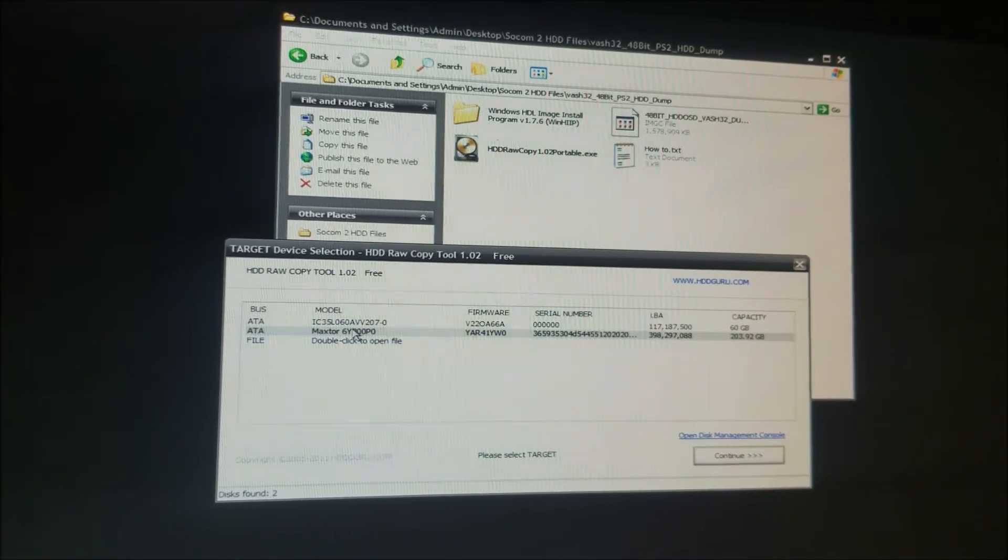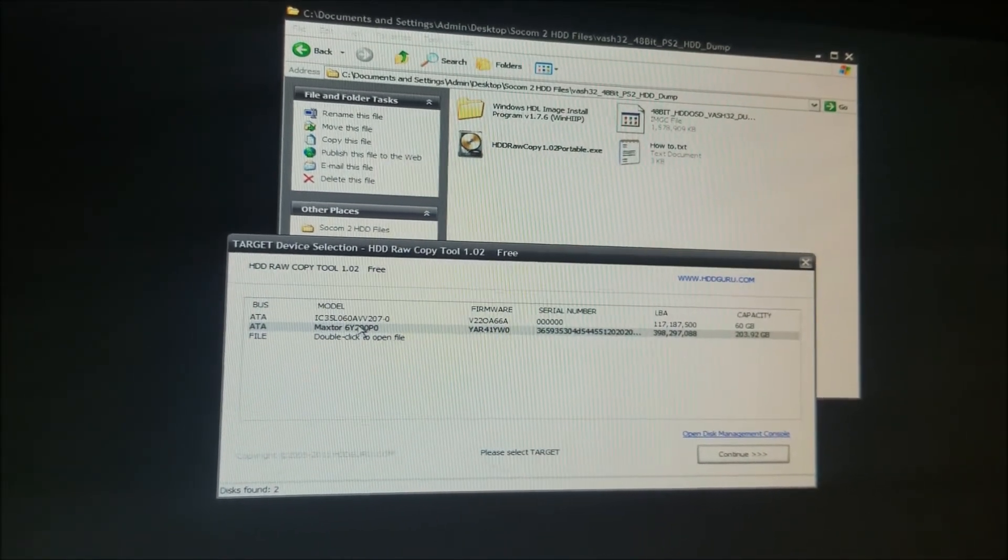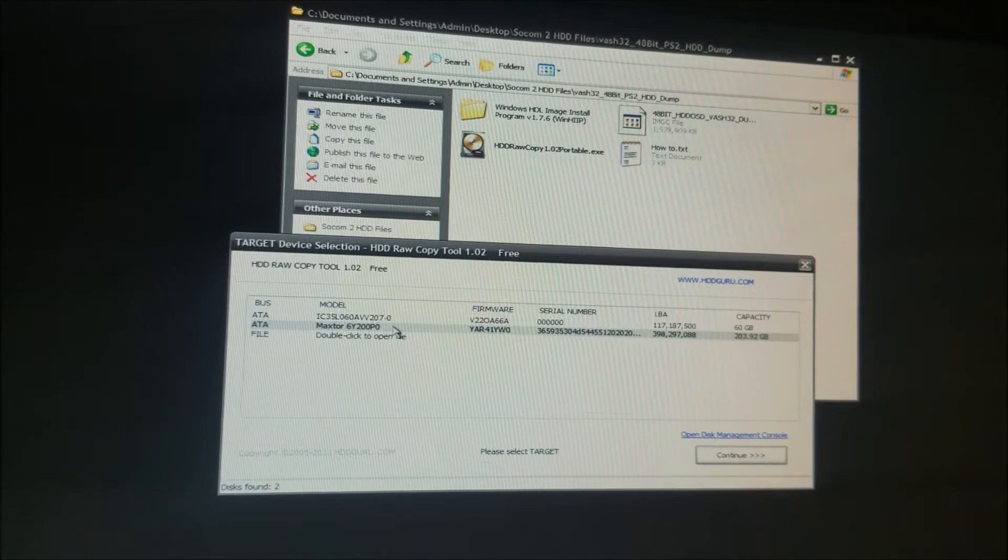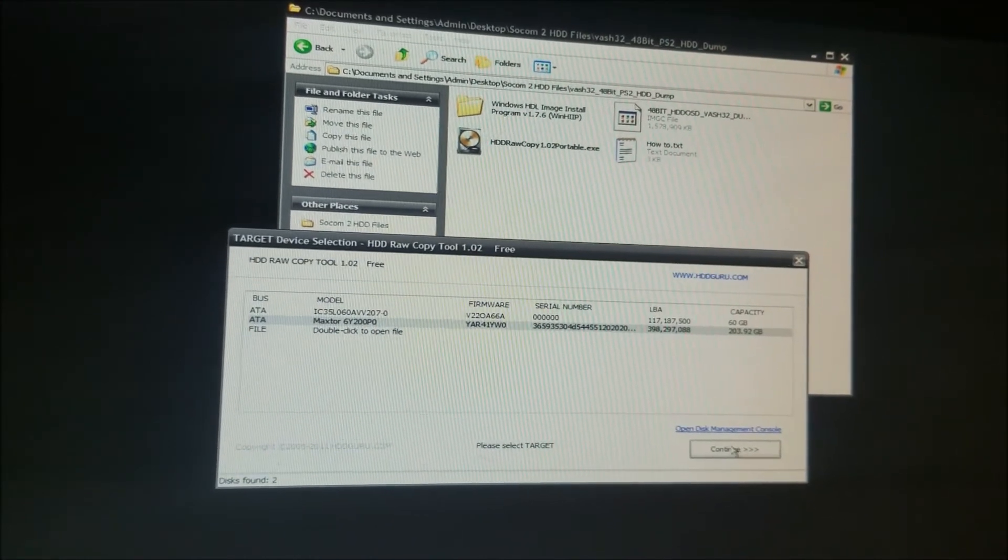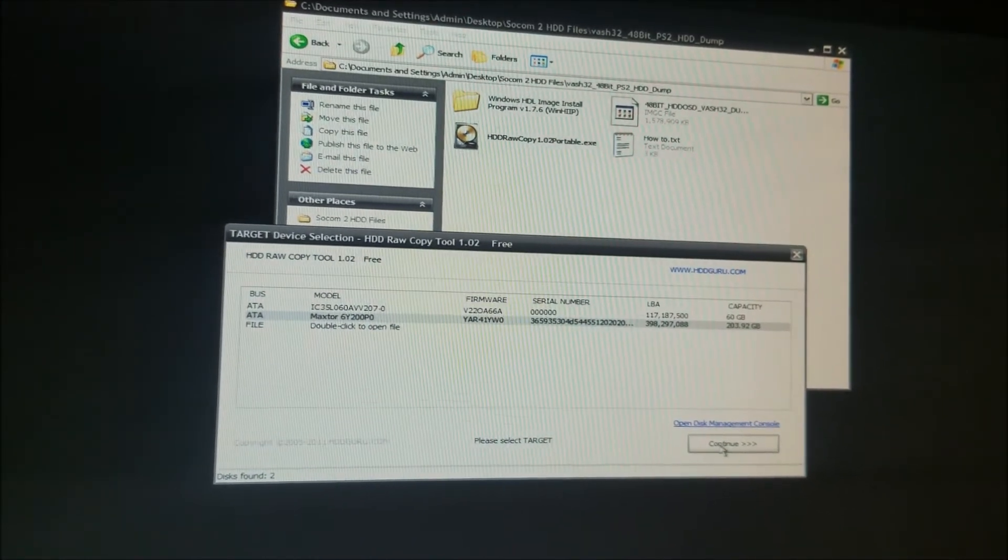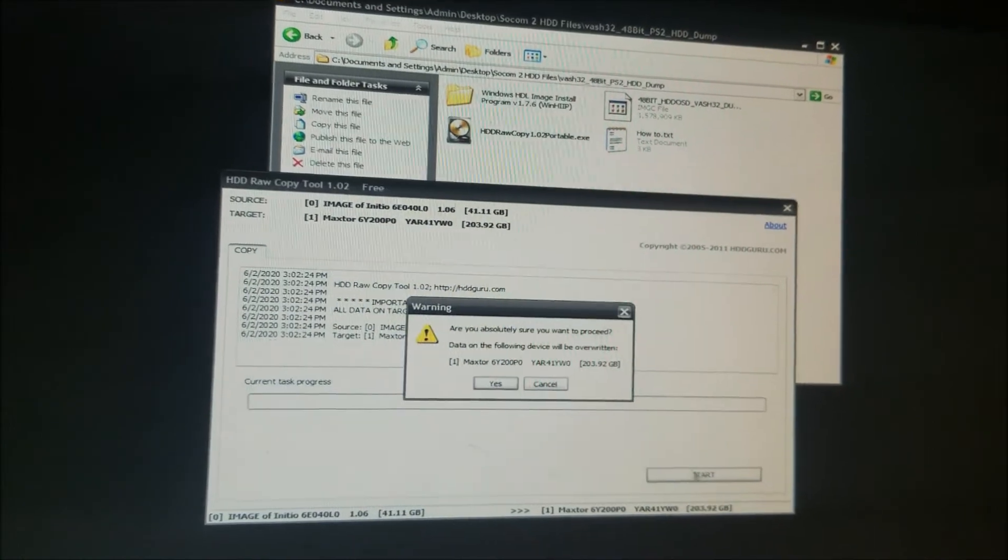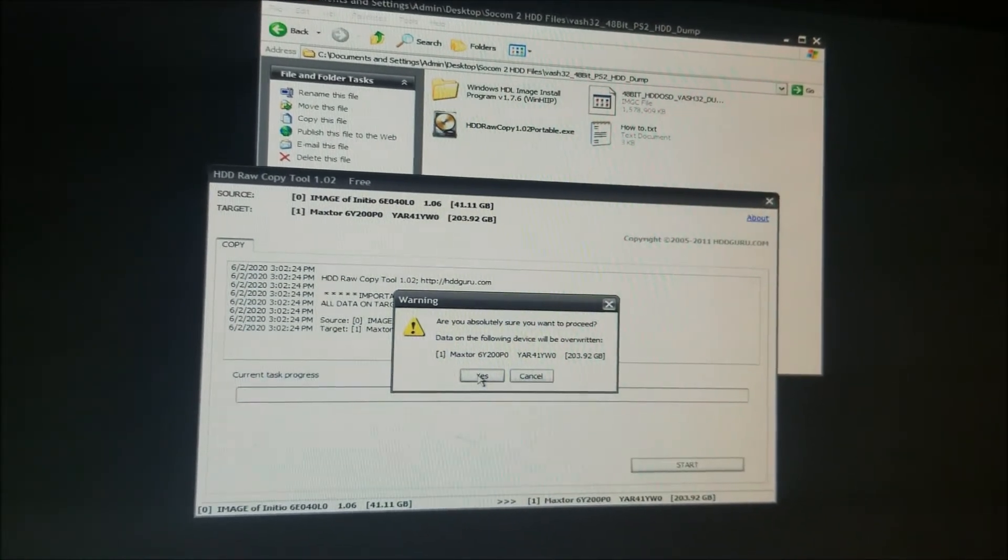Then you're going to click on the hard drive. It says Maxtor. You're going to double click that or just click once and then hit continue. Then you're going to hit start and you're going to hit yes.